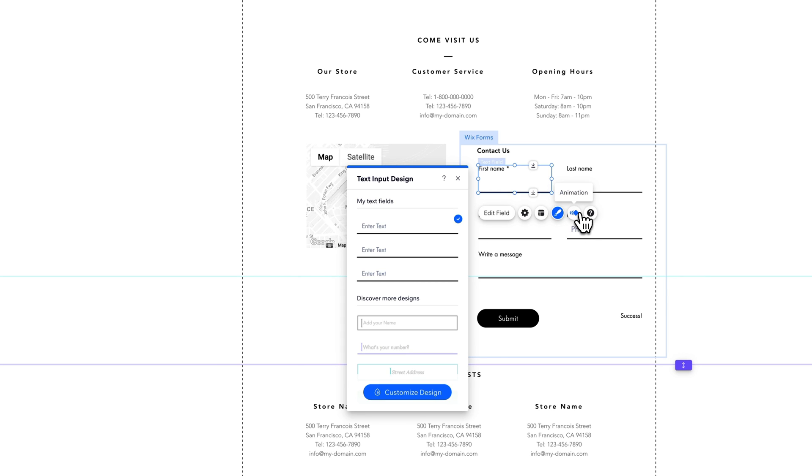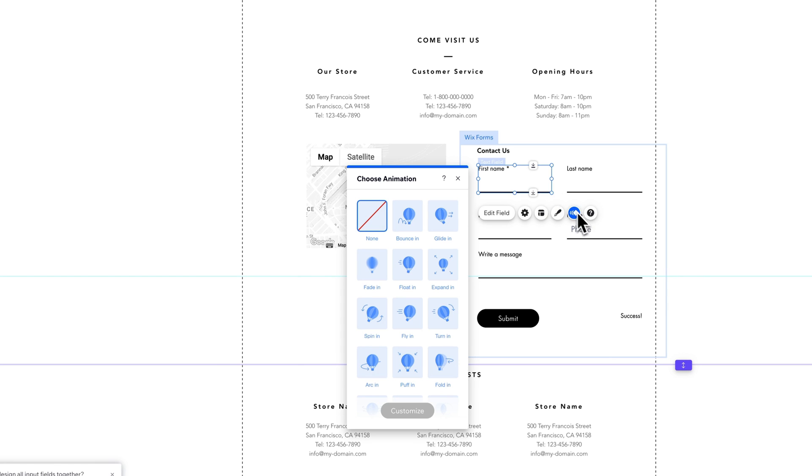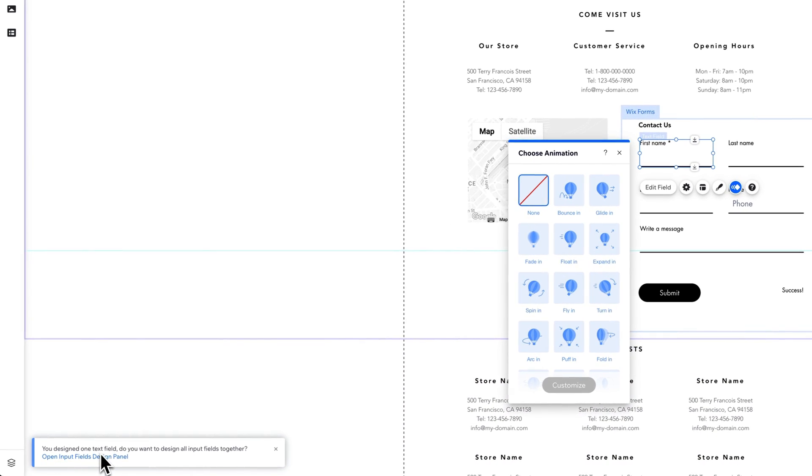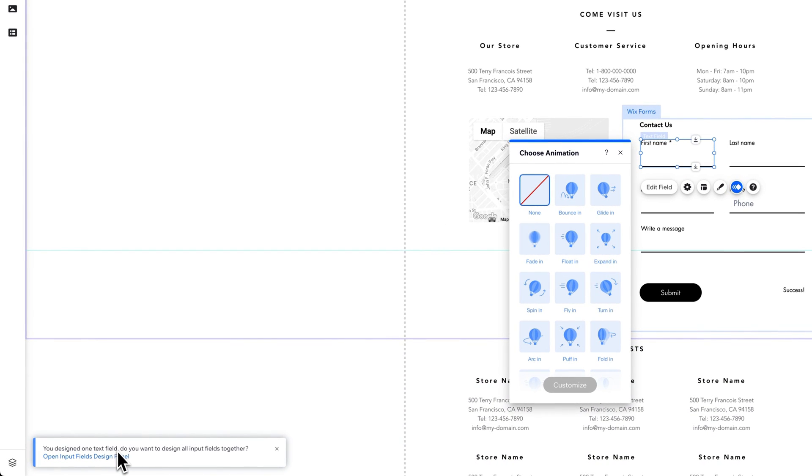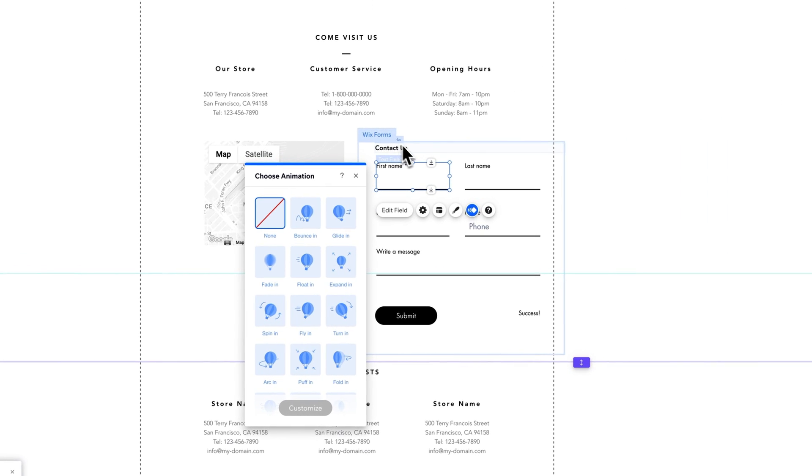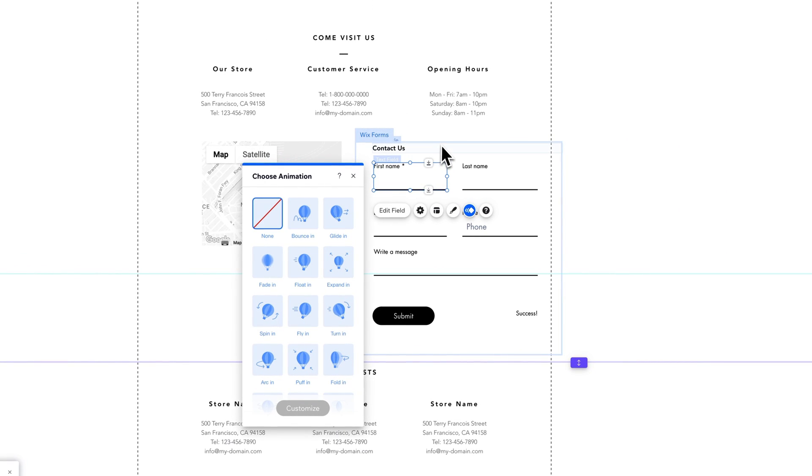So you can edit these fields and their design individually. You can edit the animation of them. Maybe you wanted all these fields to animate in. You could do that as well. You can see down here it said, oh, you designed one text field. Do you want to design all the input fields together? So you could go to that regular form section and design them all. But this would be how to change the design of one specifically if you wanted to.